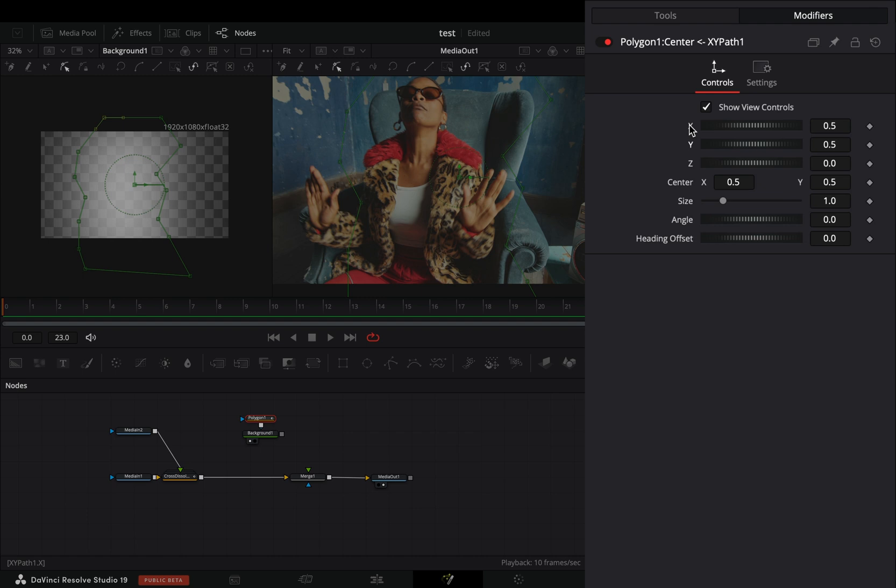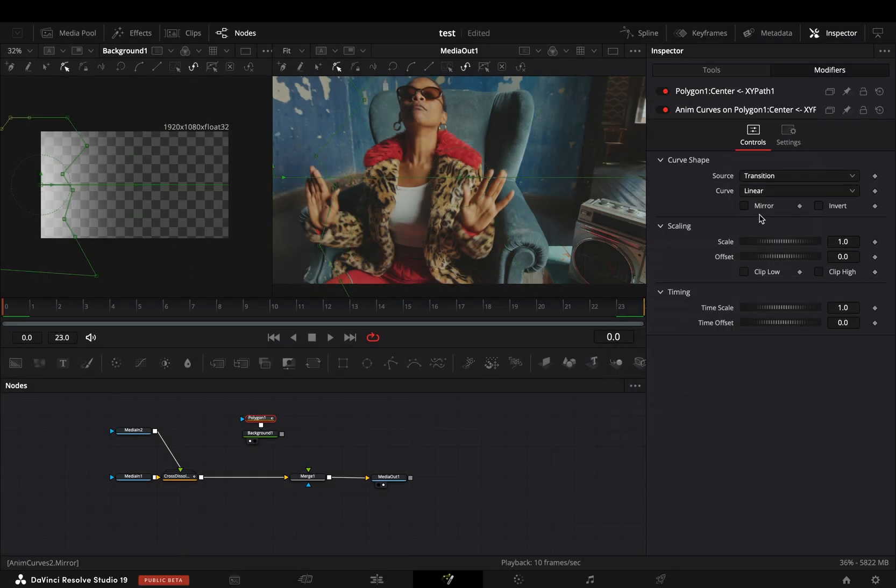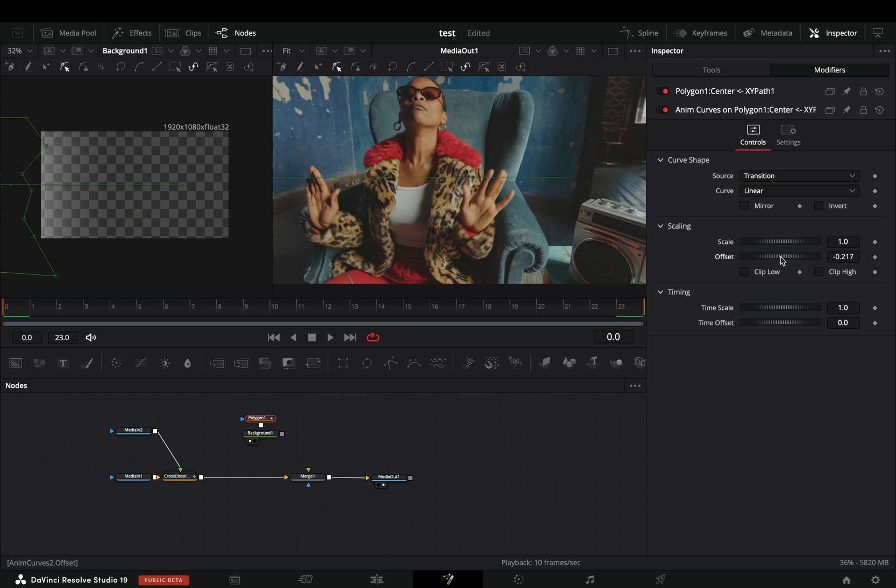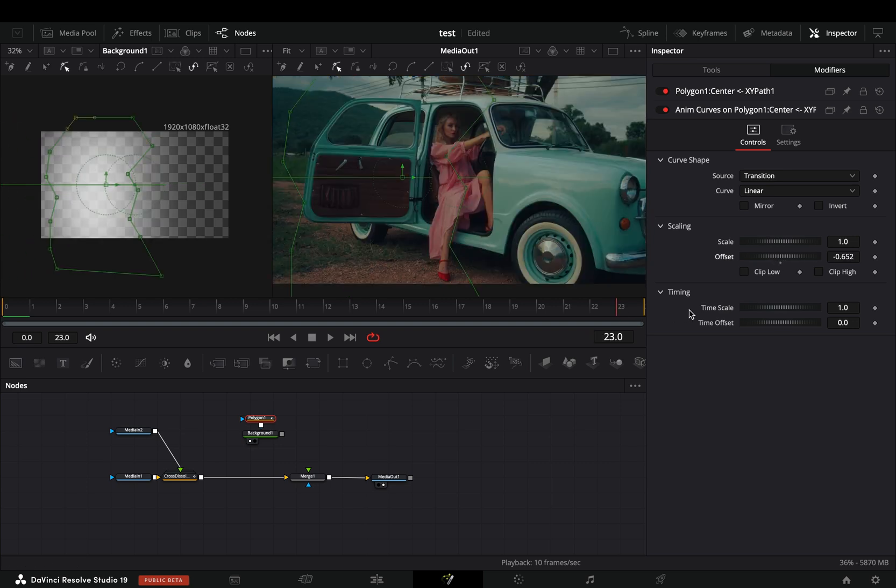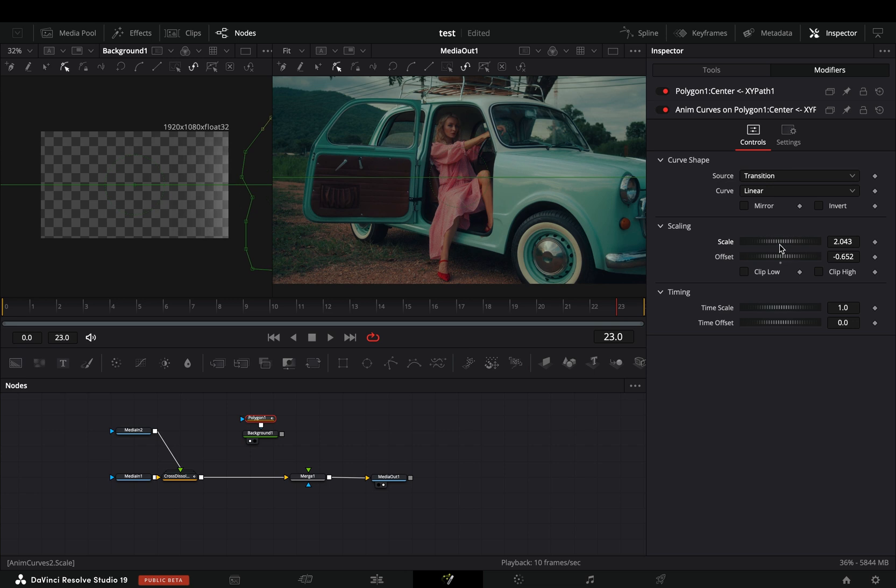Adjust the offset slider until your white image is out of the frame. Go to the end of your transition and adjust the scale slider until your image is out in the opposite direction.